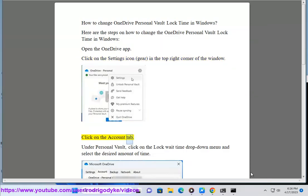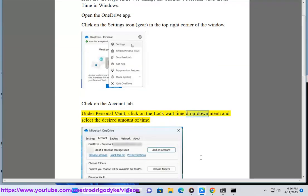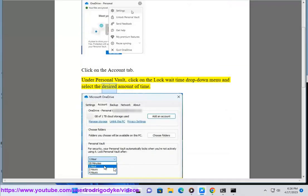Click on the Account tab. Under Personal Vault, click on the Lock Wait Time drop-down menu and select the desired amount of time.